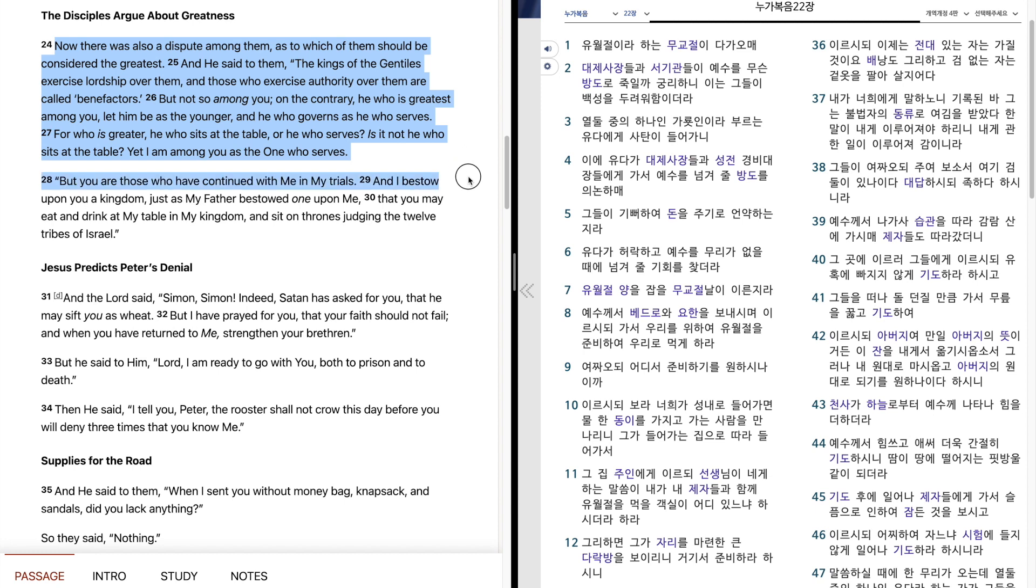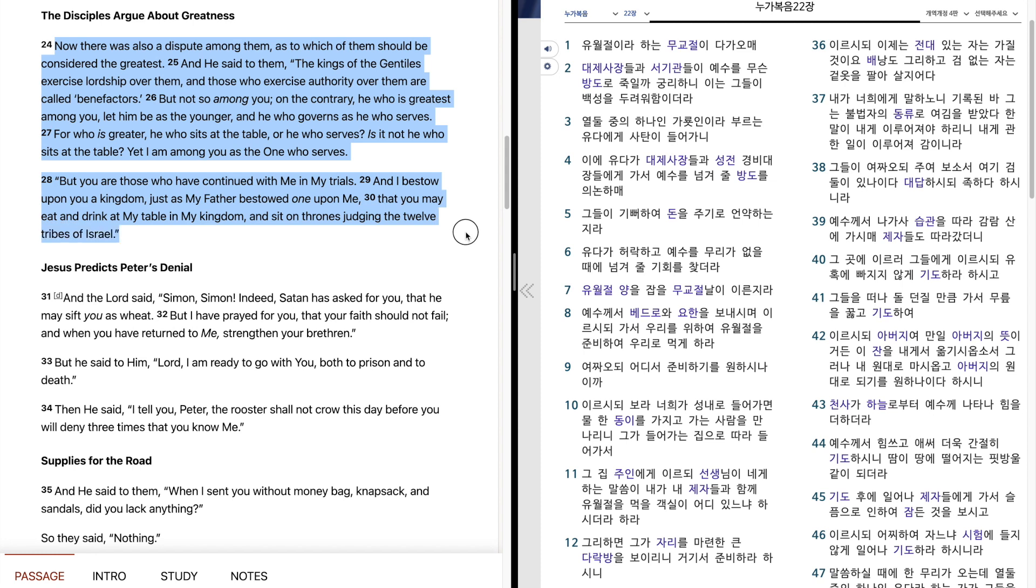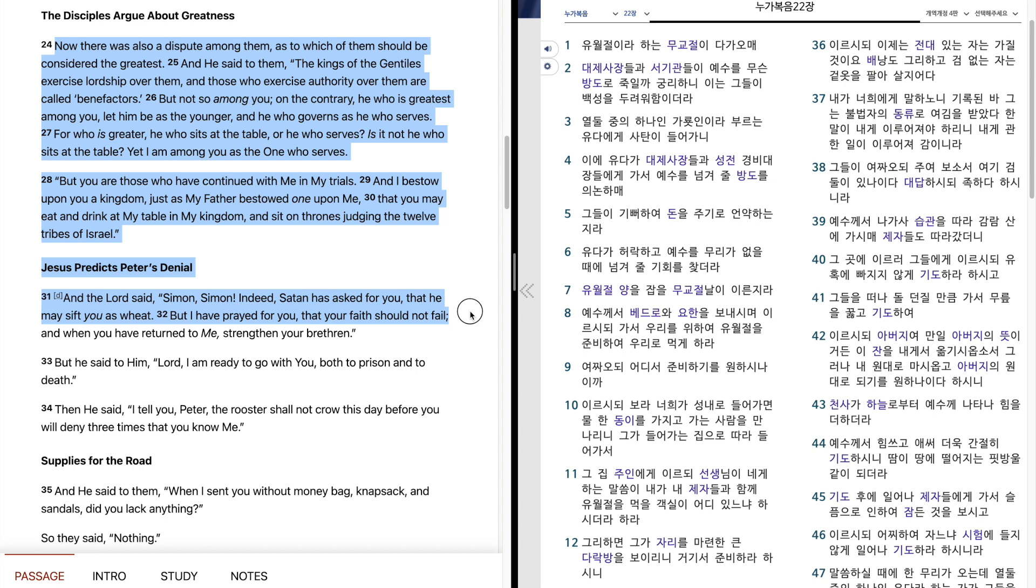But you are those who have continued with me in my trials, and I bestow upon you a kingdom, just as my Father bestowed one upon me, that you may eat and drink at my table in my kingdom, and sit on thrones judging the twelve tribes of Israel. And the Lord said, Simon, Simon, indeed, Satan has asked for you, that he may sift you as wheat. But I have prayed for you, that your faith should not fail. And when you have returned to me, strengthen your brethren.